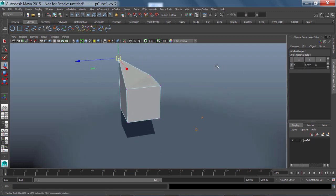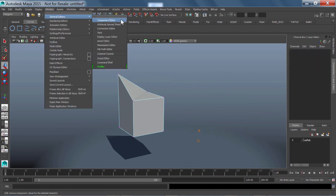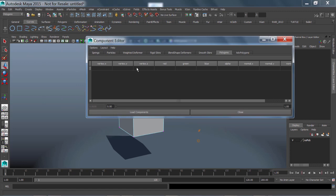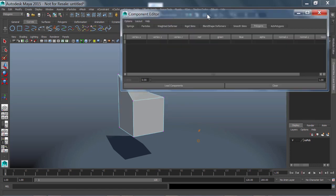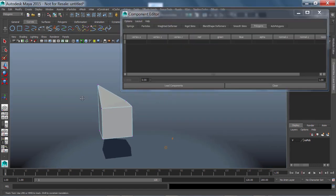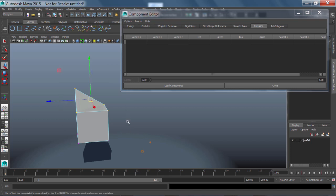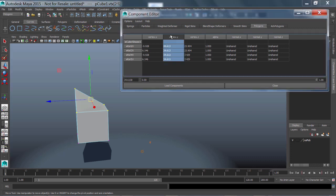Another way of moving vertices is to bring up the component editor. So if you are going to your windows, general editors, component editor, inside the component editor, click on the polygon tab, which I have already got highlighted there, and then just add to your selection some verts. So with that done, this is a really easy way of shifting lots of vertices together, taking their current position and adding some values to it.